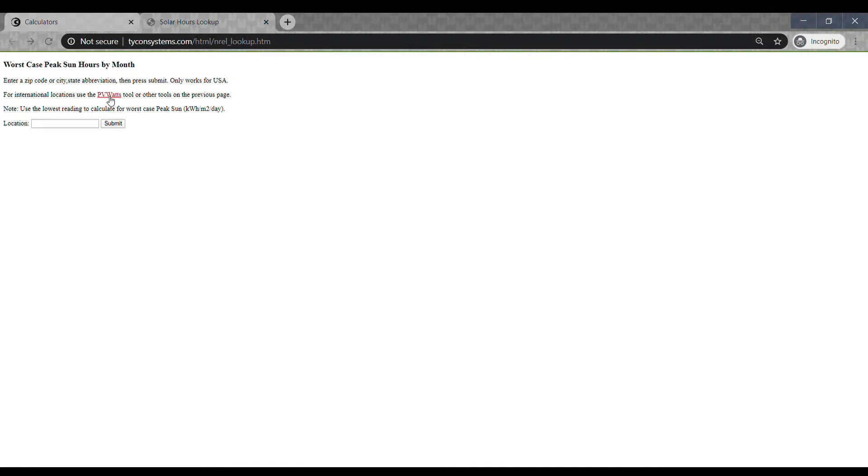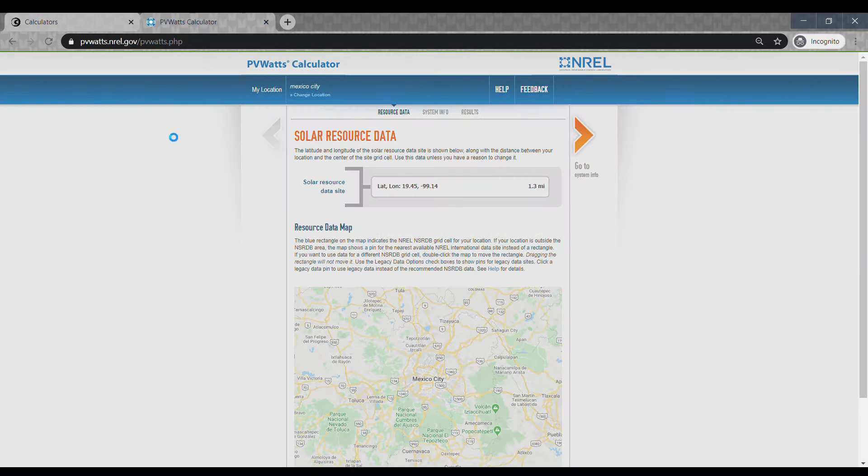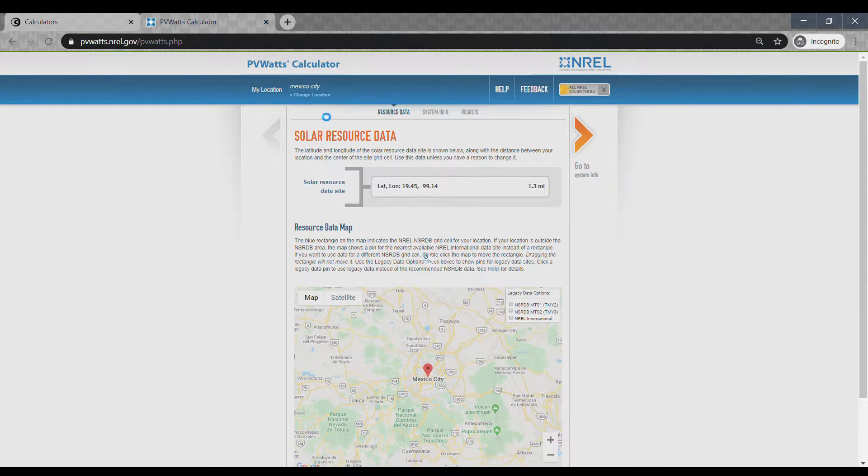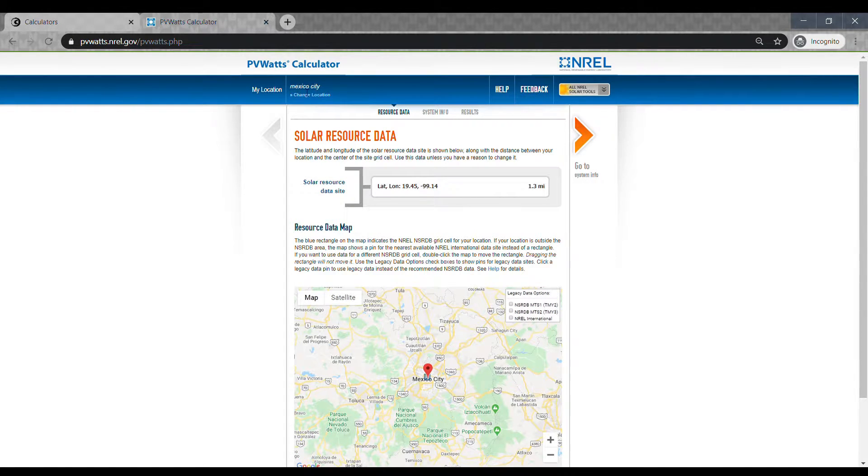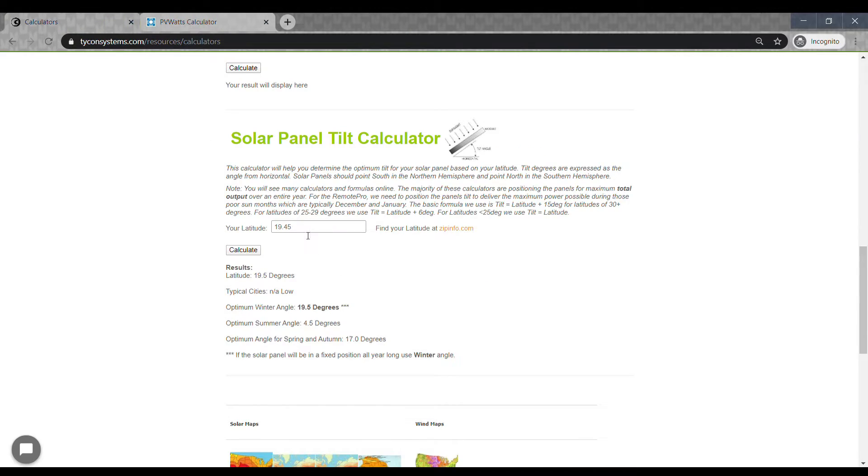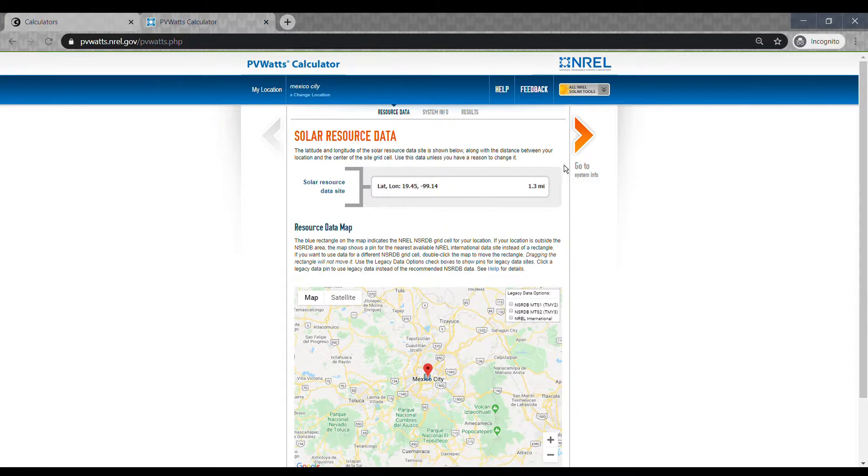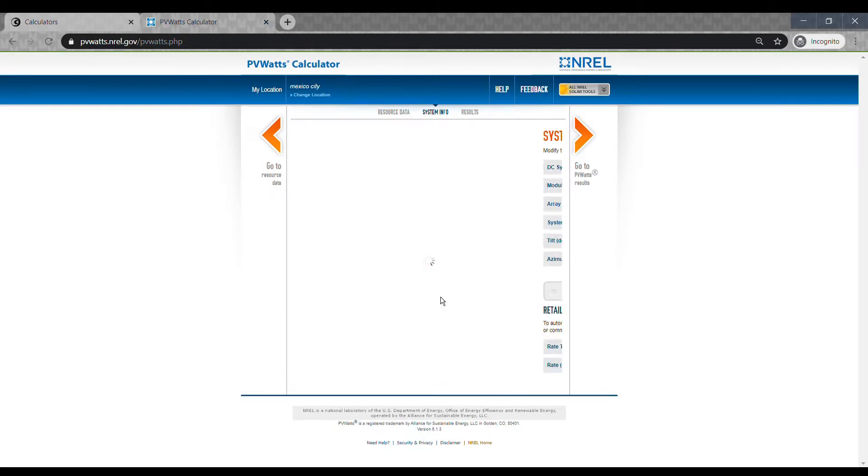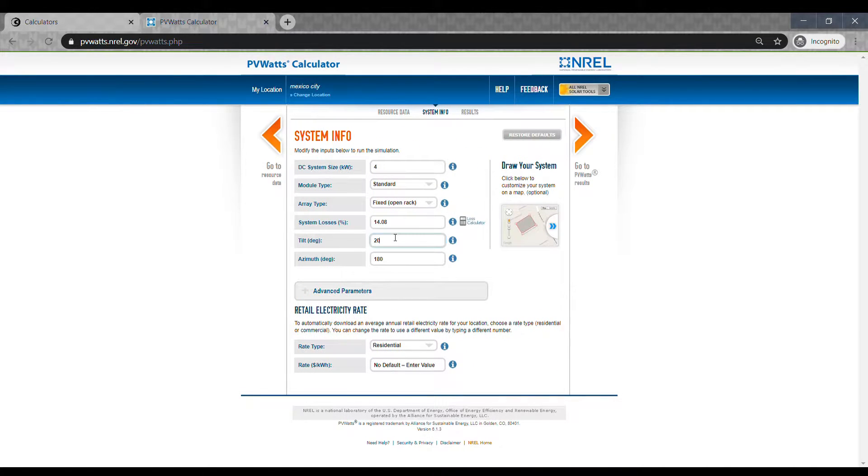If you're outside the U.S., you can click on the PV Watts link and enter your city and country. Change the tilt based on your latitude. Use the tilt calculator found at calculators.tyconsystems.com to determine the optimum tilt based on your latitude.